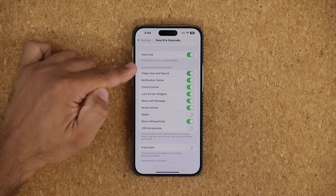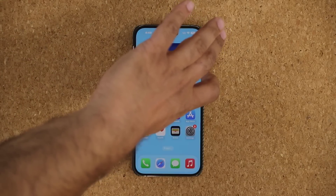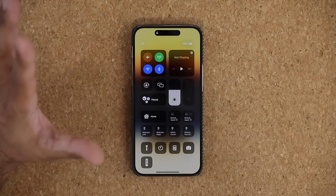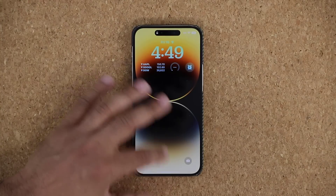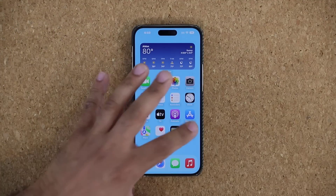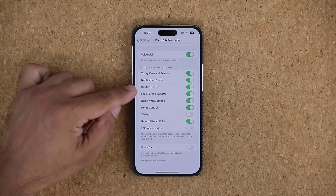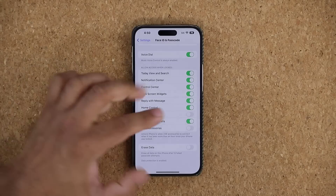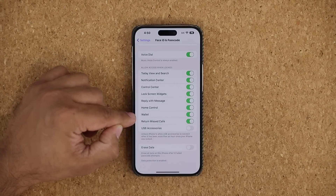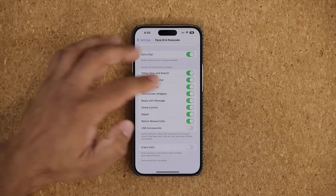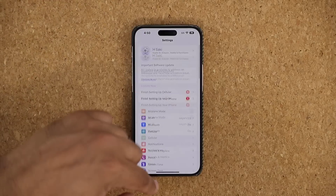Scroll down in Face ID and Passcode to 'Allow Access When Locked.' All options may be enabled by default, giving people access to controls on the lock screen. You might want to selectively disable some — like the Control Center or Notification Center, so people can't see your notifications. Wallet I'd leave enabled since it requires Face ID for transactions anyway. It's up to you what you personally feel comfortable with.